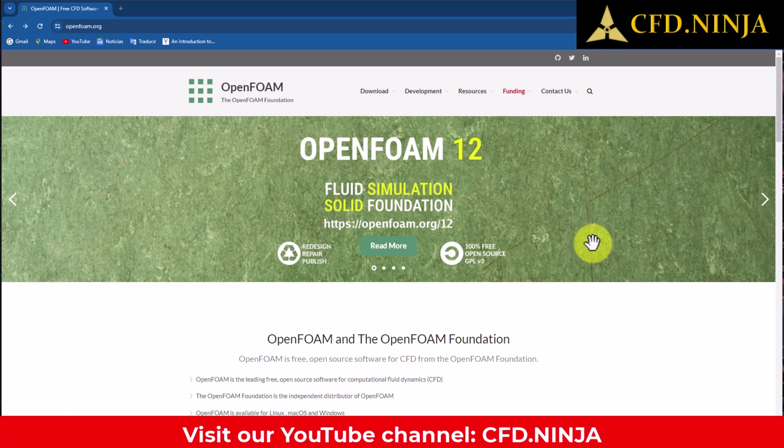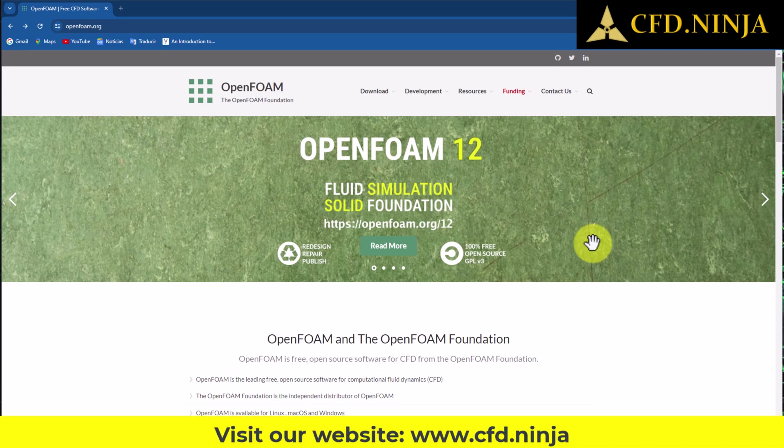Hello, friends. Today, I bring you some news regarding OpenFOAM. As is customary within the OpenFOAM community, the OpenFOAM Foundation has officially launched the new version in this second half of the year, marking the 12th release, which features several noteworthy updates and enhancements over the previous version, aimed at improving user experience and functionality.